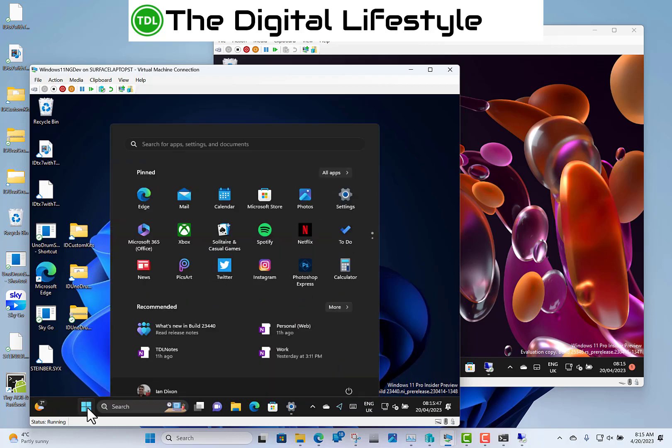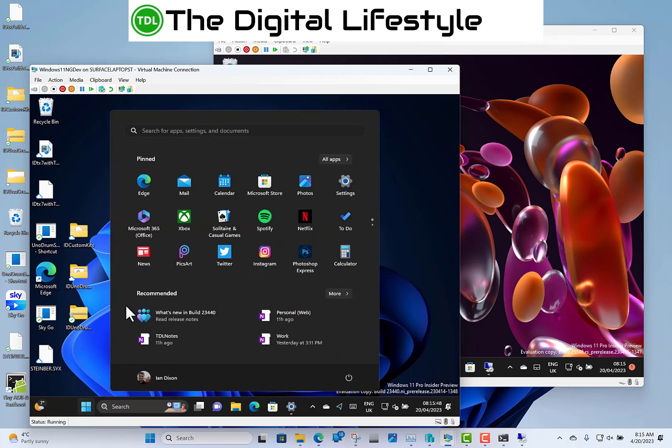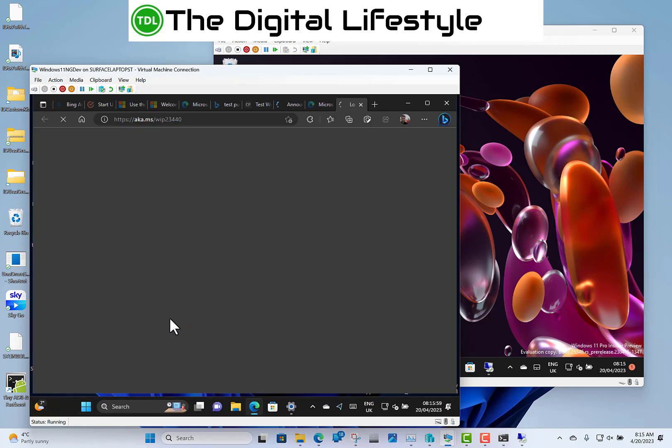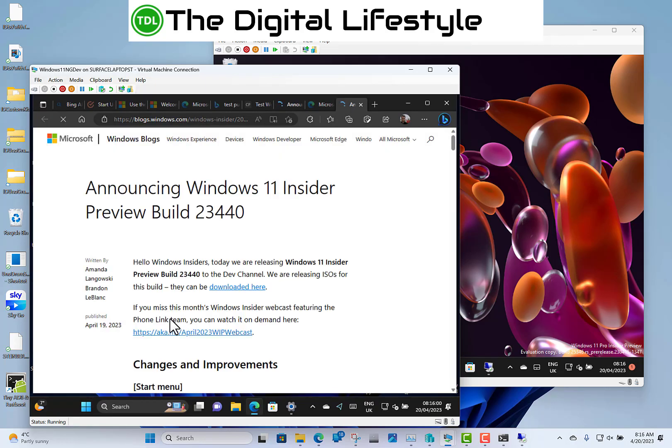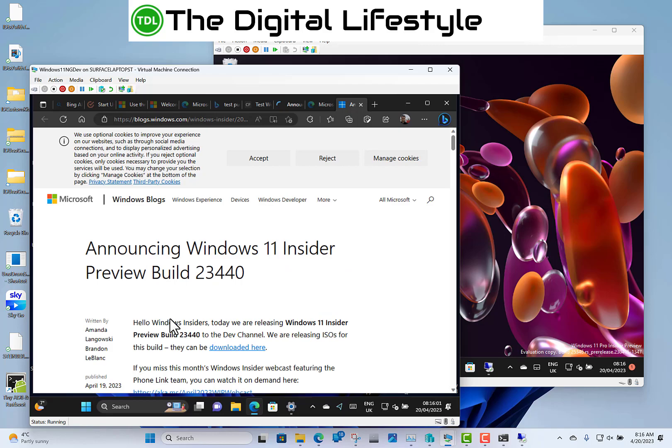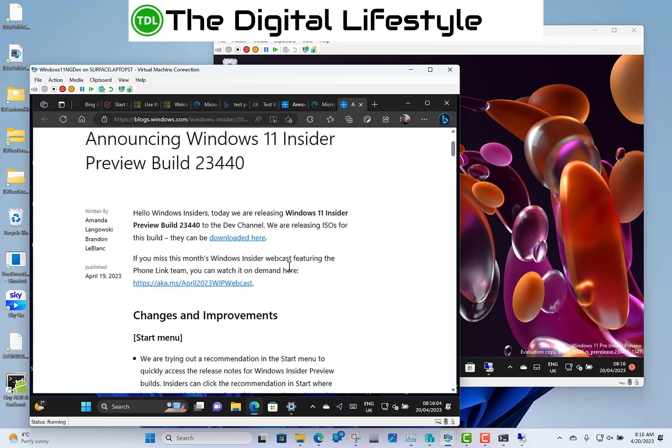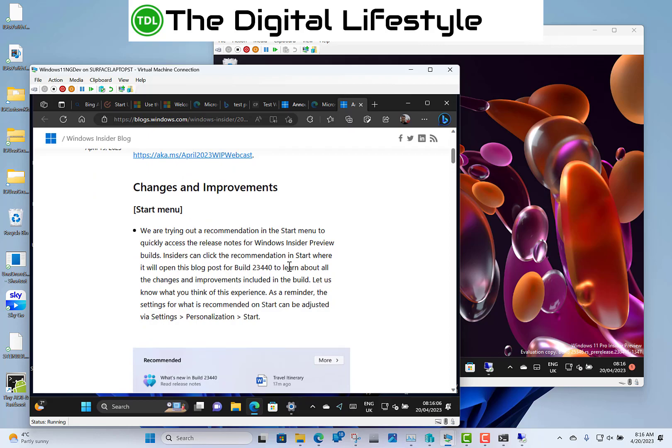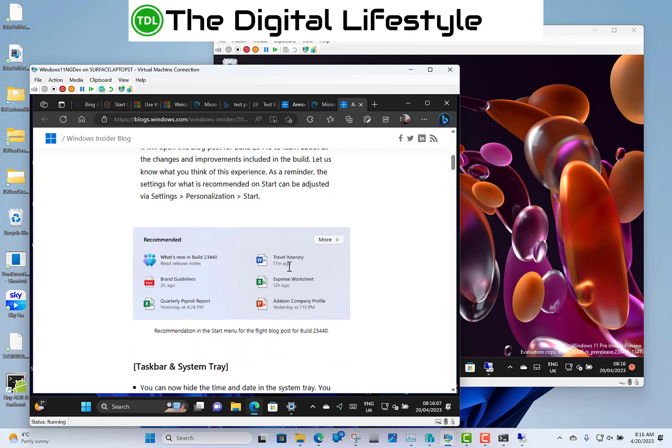Go down to the start menu, see the recommended section. There's a what's new, the build link and that's a direct link to the release notes. So if you click on that, it takes you directly to the Microsoft web page with the release notes in there, which is quite handy if you don't know what's new in the build. It saves you having to go through and look for yourself and there we go. There's the notes on there.